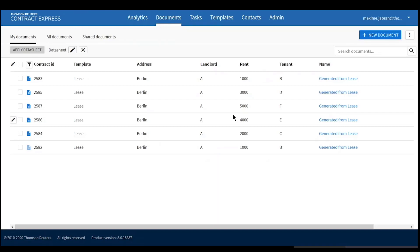Those were the three main examples of using data sheets. It is worth noting that data sheets can also be used for analytics. If you're interested in knowing more about analytics, let us know and we can arrange a separate session. Maxime will now show you what the 8.6 release enables you to do, and then we will wrap up with a couple of top tips for working with data sheets.